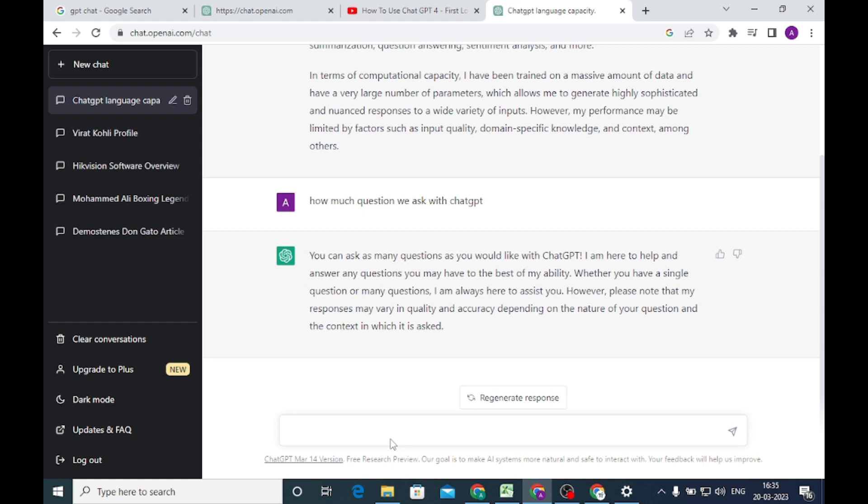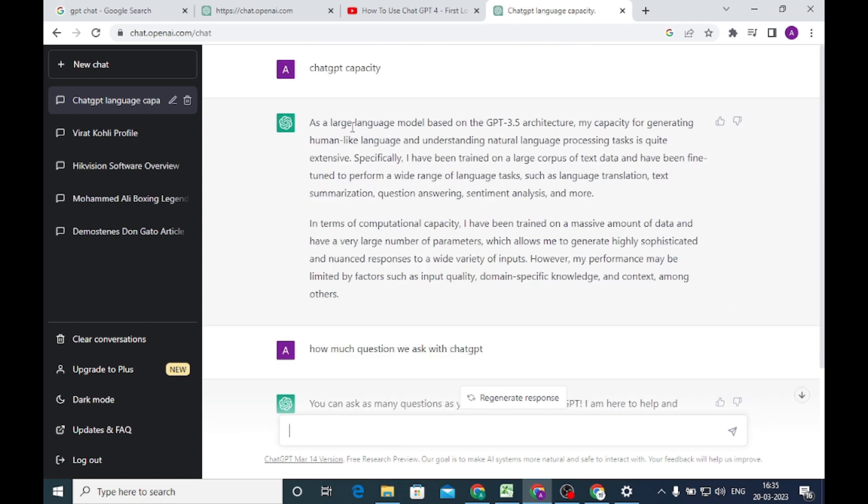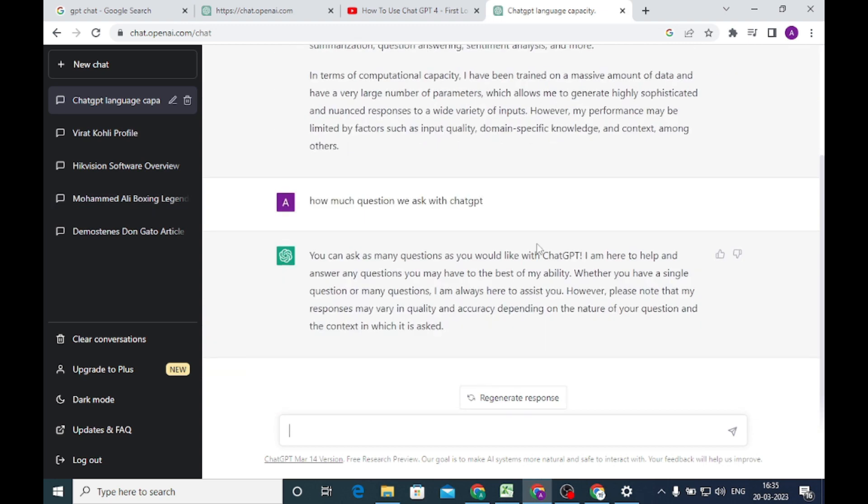Exactly, they try their best. Whether you have a single question or many questions, I'm always here to assist you. However, please note that my responses may vary in quality and accuracy depending on the nature of the questions and context. It will answer in 40 to 50 words, and when you ask at capacity, it will give you more compact data.